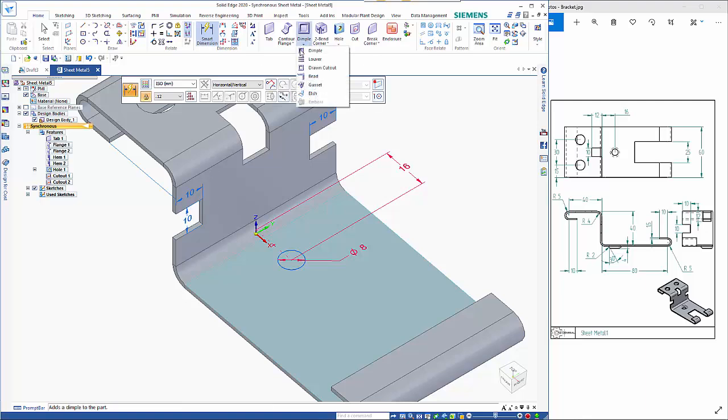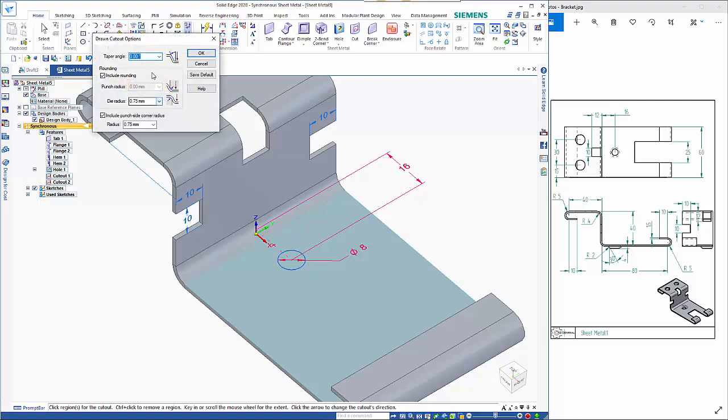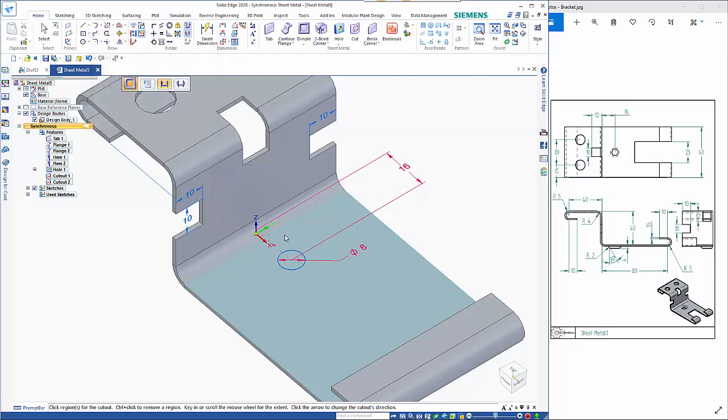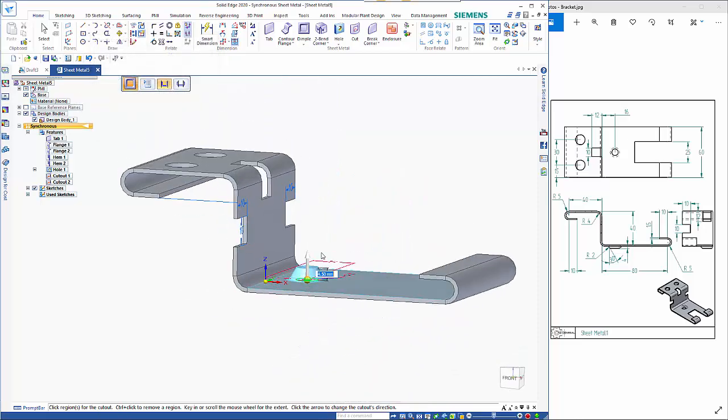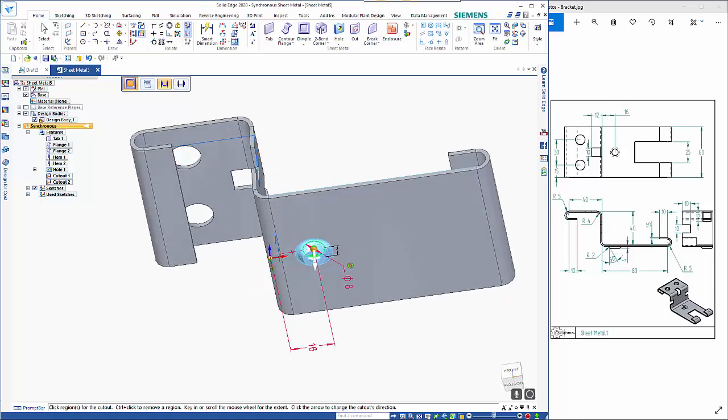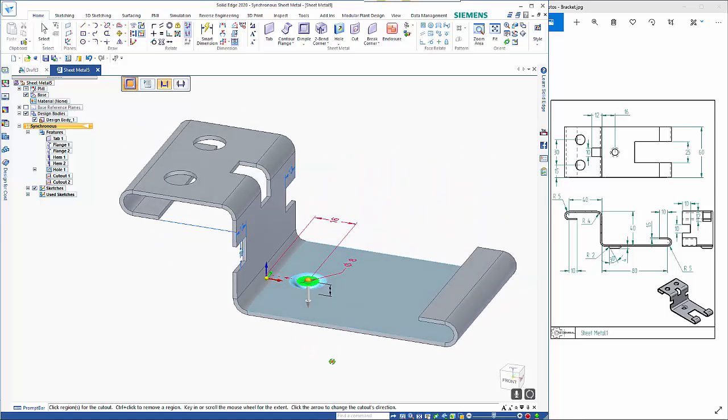so we can go up to our drawn cutout and if we go to our options I want a taper angle of 30 degrees and the die radius needs to be 2 mil so click ok on there click on the circle as you can see it's going in the wrong direction so I'll just click on the arrow and you can see that it's dropping through so creating those values depth needs to be 4